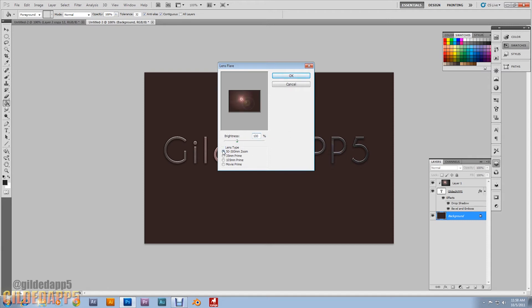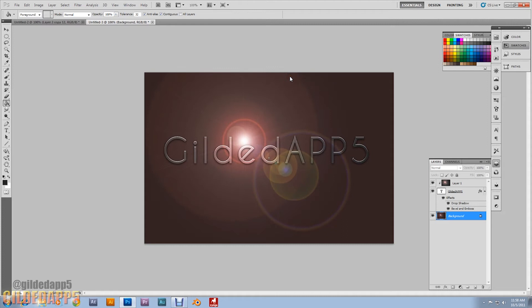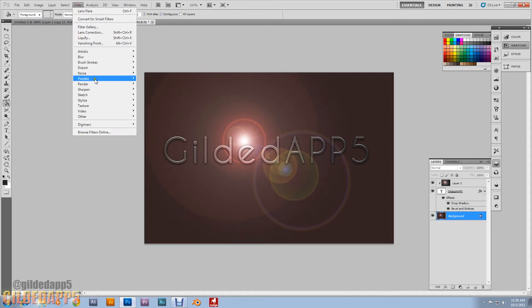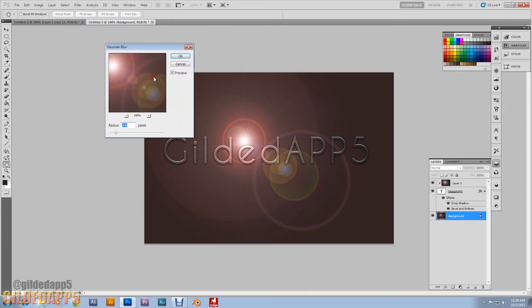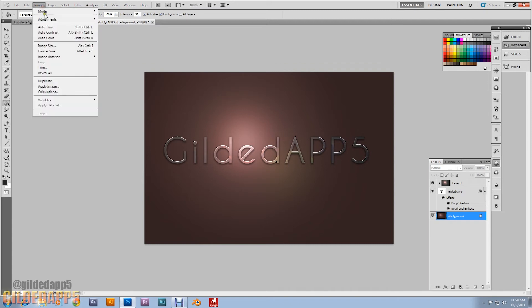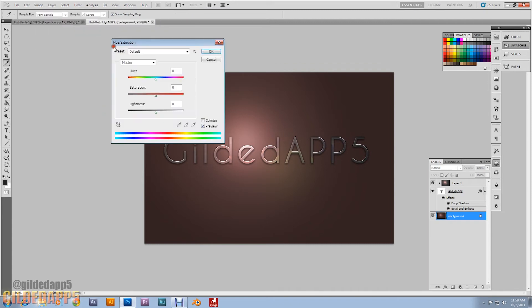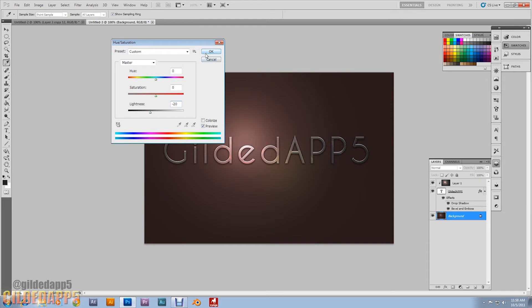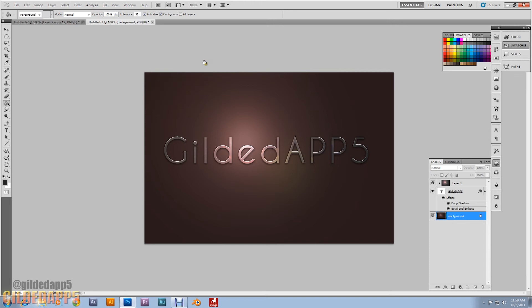50-300 millimeter zoom, 100 brightness. Click OK. That's bright, that's harsh. We're going to add Filter, Gaussian blur, 45 pixels. That's some soft light. Now Image, Adjustments, Hue/Saturation. I'm going to set lightness to negative 20.